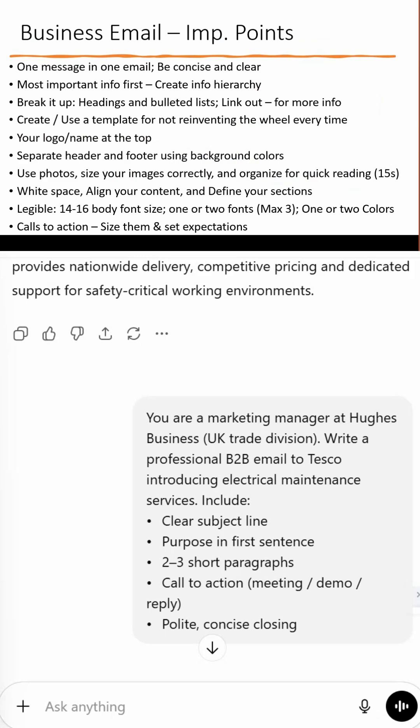Use templates so you don't reinvent the wheel. Include a logo, clear sections, readable fonts, and a visible call to action. And don't clutter your email — white space is your friend.